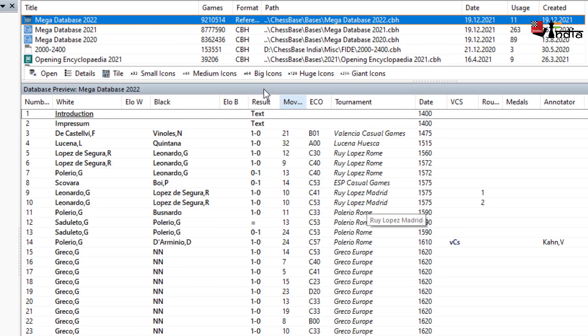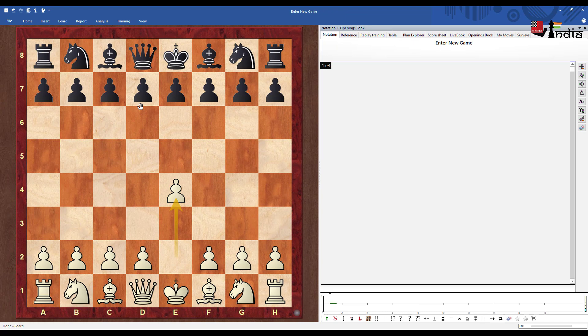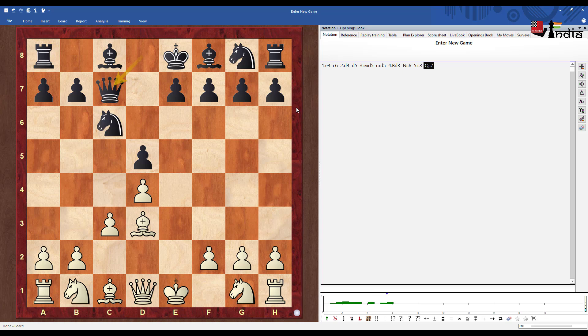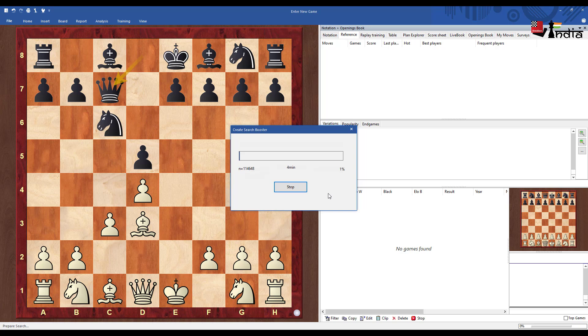Now what does that mean is that whenever I open a board and I am searching for a specific position, let's say in the Caro-Kann here Knight C6 and C3 with Queen C7 and I click on reference then it will search.